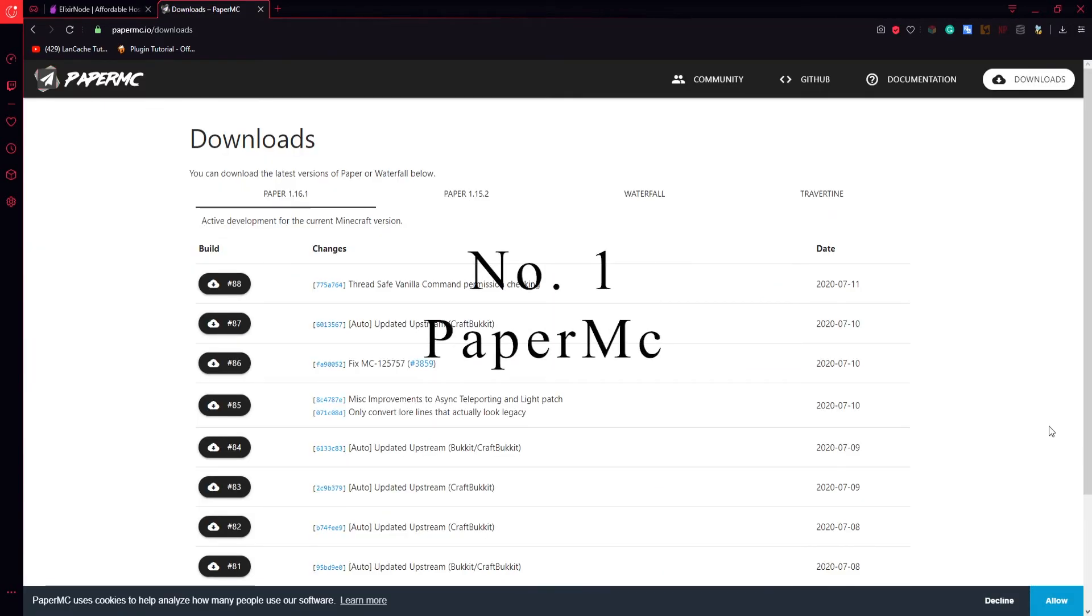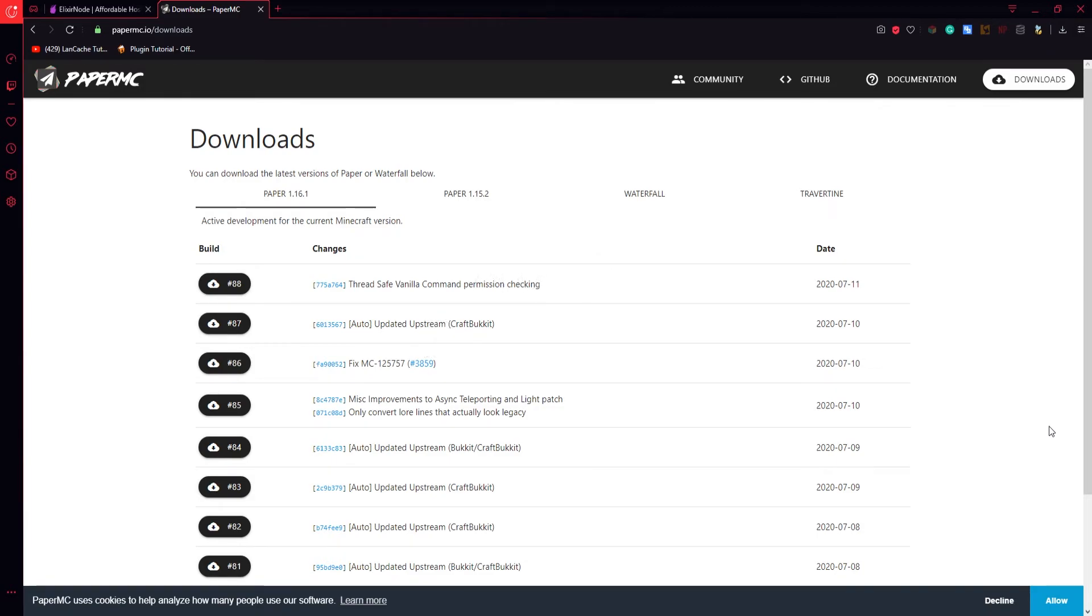On number 1 we have Paper MC. Paper MC is the best jar at the moment. The RAM that is being used for this jar is being separated for different parts of the server so your server is not gonna lag and your players will have the best experience.